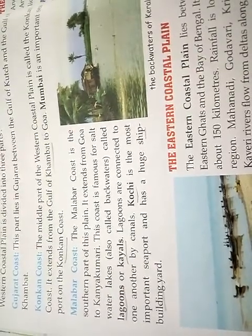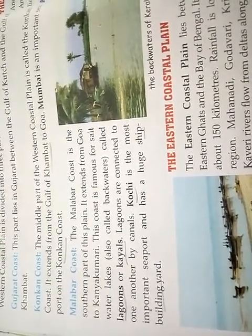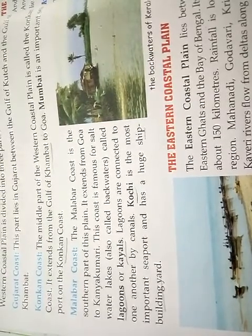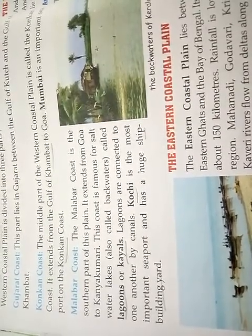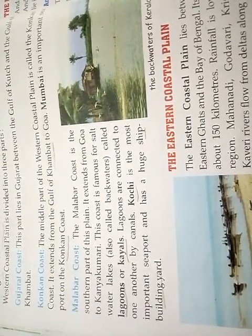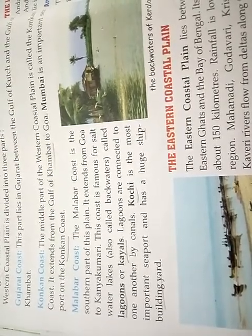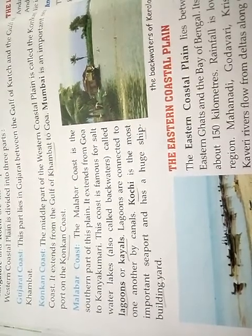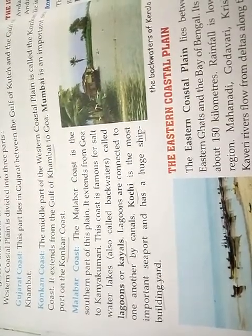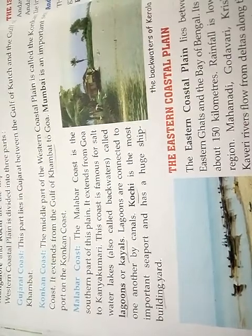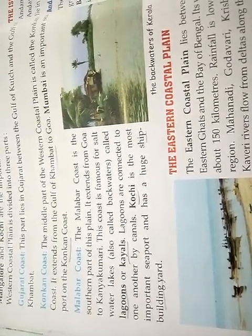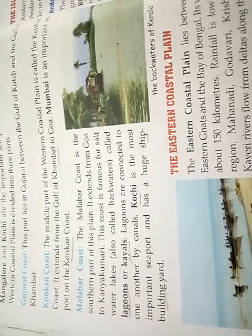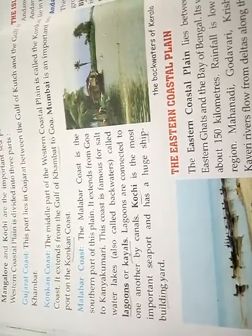The Malabar coast is the southern part of this plain. It extends from Goa to Kanyakumari. This coast is famous for salt water lakes, also called backwaters, known as lagoons or kayals. Lagoons are connected to one another by canals. Kochi is the most important seaport and has a huge ship-building yard.